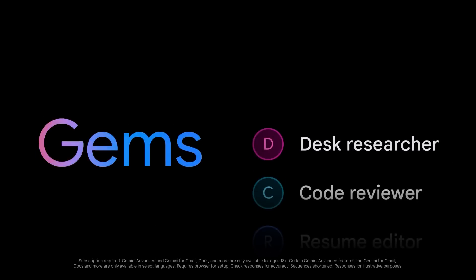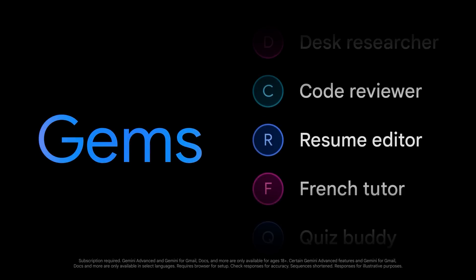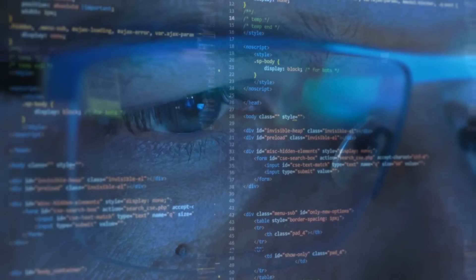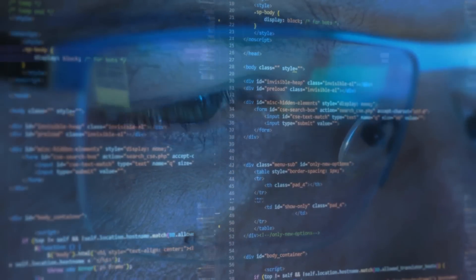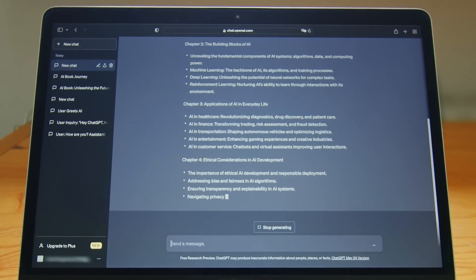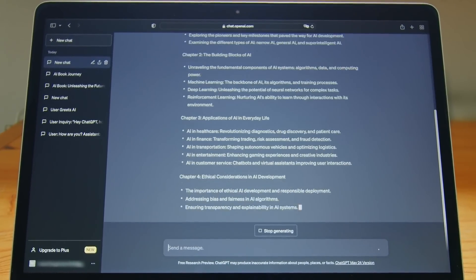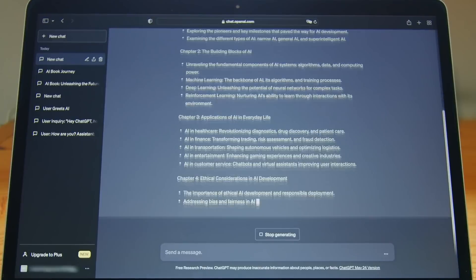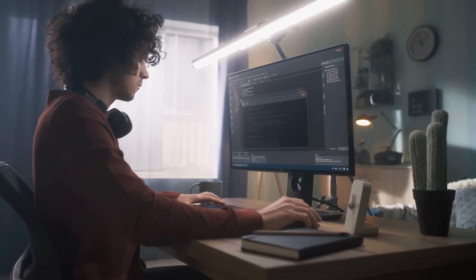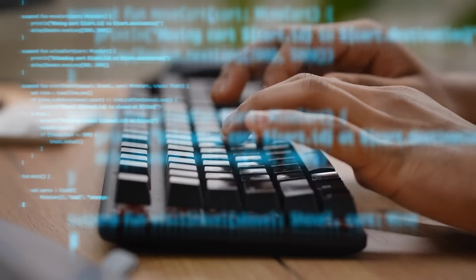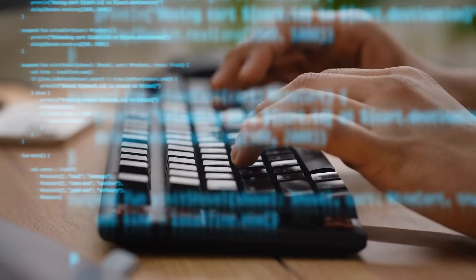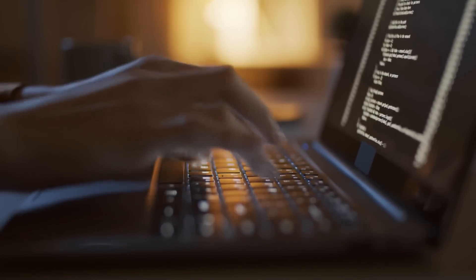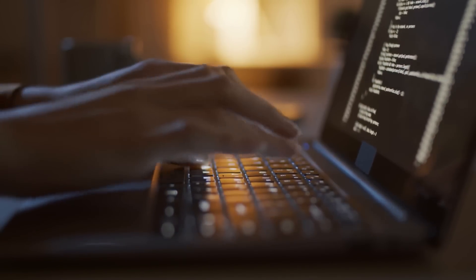Why GEMS are a game changer in the AI market. So what makes GEMS such a revolutionary step in AI? The answer lies in specialization. Unlike general-purpose AI models like GPT-4, which try to do a bit of everything, GEMS are built to excel in specific areas. This focus allows them to provide more relevant, precise, and useful responses tailored to the task at hand.